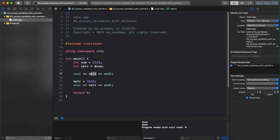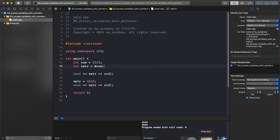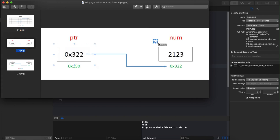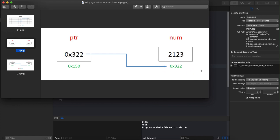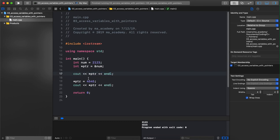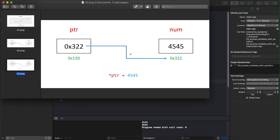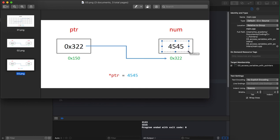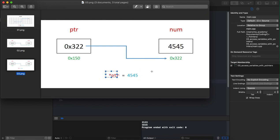It's not like we can only access it — we can also change its values. The pointer contains the address of the integer to which we point. In this case ptr has the address of the num variable. So we can not only print it, we can also change it. Here I'm saying '*ptr = 4545', and you can see that now its contents have changed — previously the contents were 2123, but this time it is 4545.